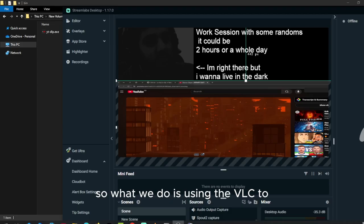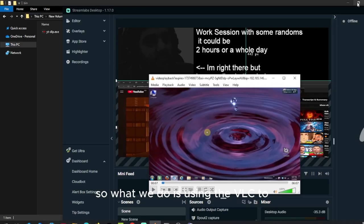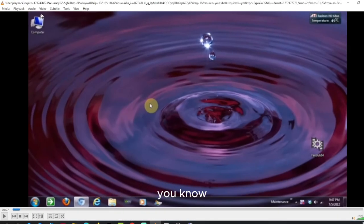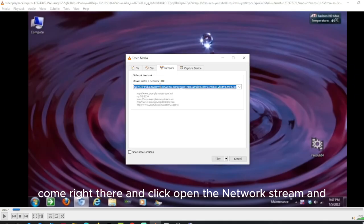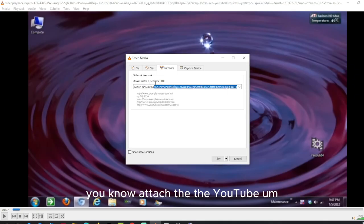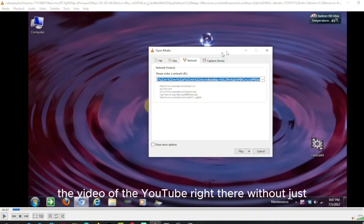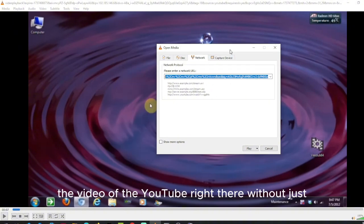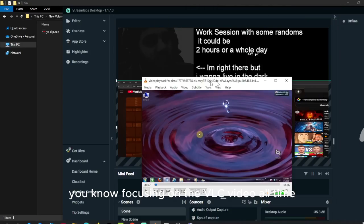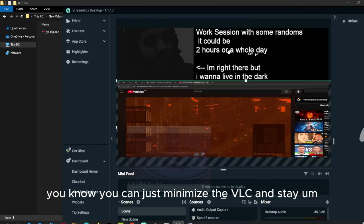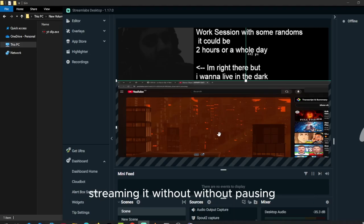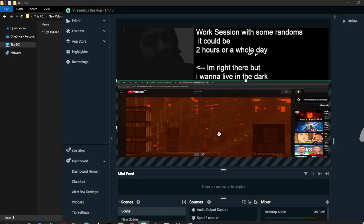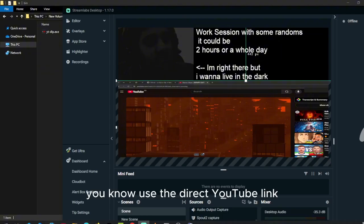So what we do is use VLC to click on the network stream and attach the YouTube link so you can stream the YouTube video right there without focusing on the VLC video all the time. You can just minimize VLC and keep streaming it without it pausing. But the problem is YouTube doesn't let us directly use the direct YouTube link.